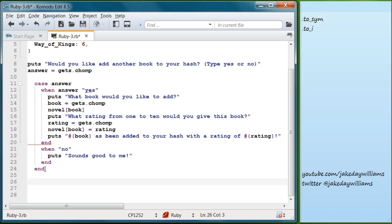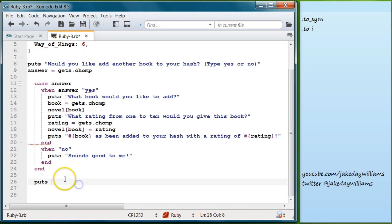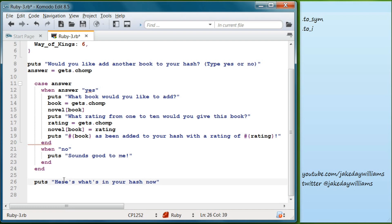Following the case, we write `puts "Here's what's in your hash now"`. Then we target the hash using string interpolation: `#{novels}` to display the full hash.